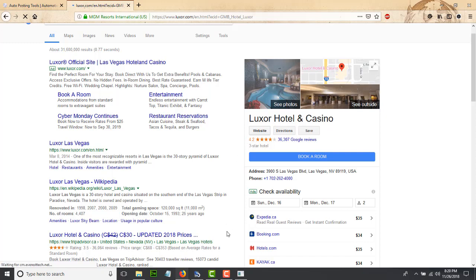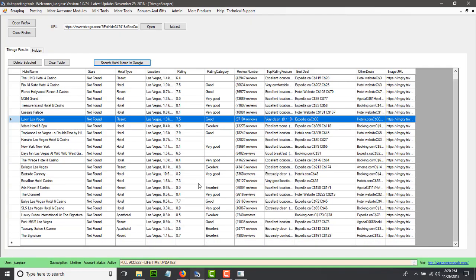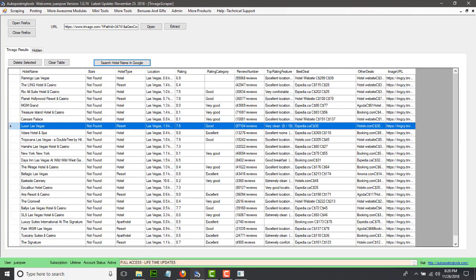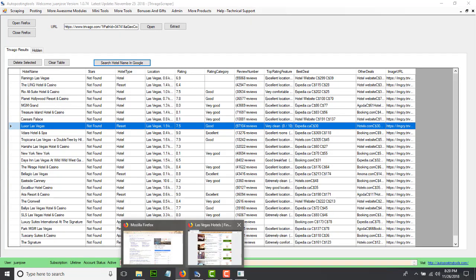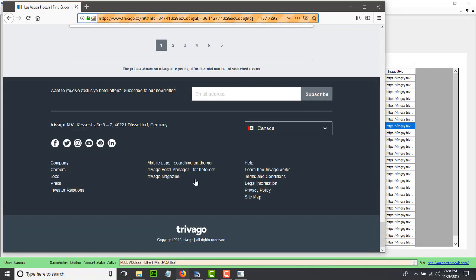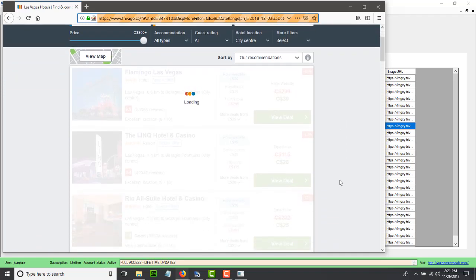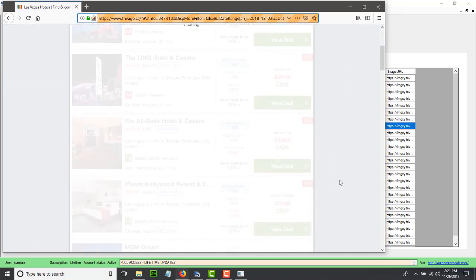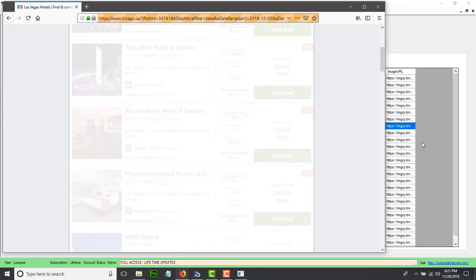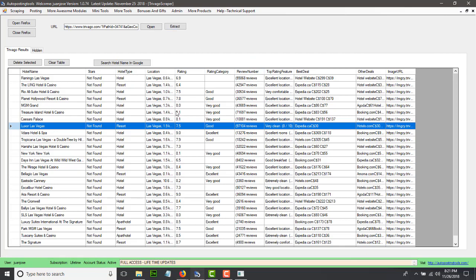If they accept the product or purchase, then you just got a new sale. And you have tons of hotels here. If you wanted to get more, you could come back, go to the second page, and once it loads, you just click Extract and you will get more hotels.